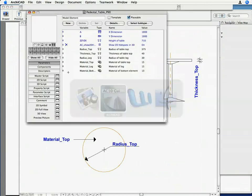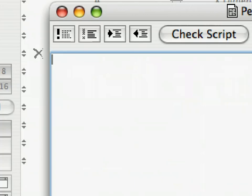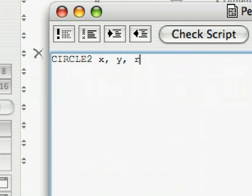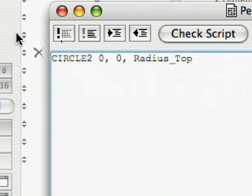Open the 2D script by clicking its button in the editor window. Paste the command syntax code into the 2D script and modify the command to the following.